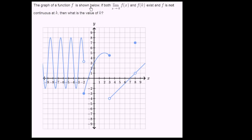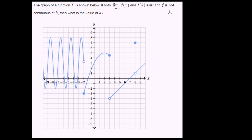The graph of a function f is shown below. If both the limit of f of x as x approaches k and f of k exist, and f is not continuous at k, then what is the value of k? So we need to find a k where f is not continuous at k, but f of k is defined, and the limit as x approaches k of f of x is also defined.